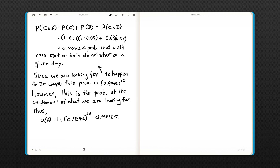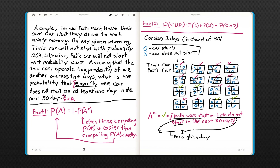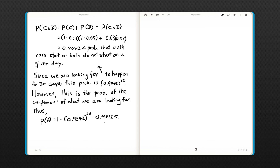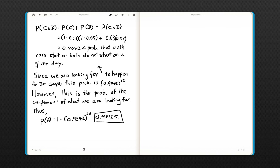Taking 1 minus that gives us all the other possibilities — it removes what we don't want and gives us the probability of the event of interest. And that's our final answer. Thank you very much.